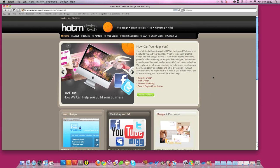Hi there, this is Steve from HATM Design and Web and today I'm going to show you how with WordPress you can have your own site and update it all by yourself without the need of a guy like me, of a web designer.